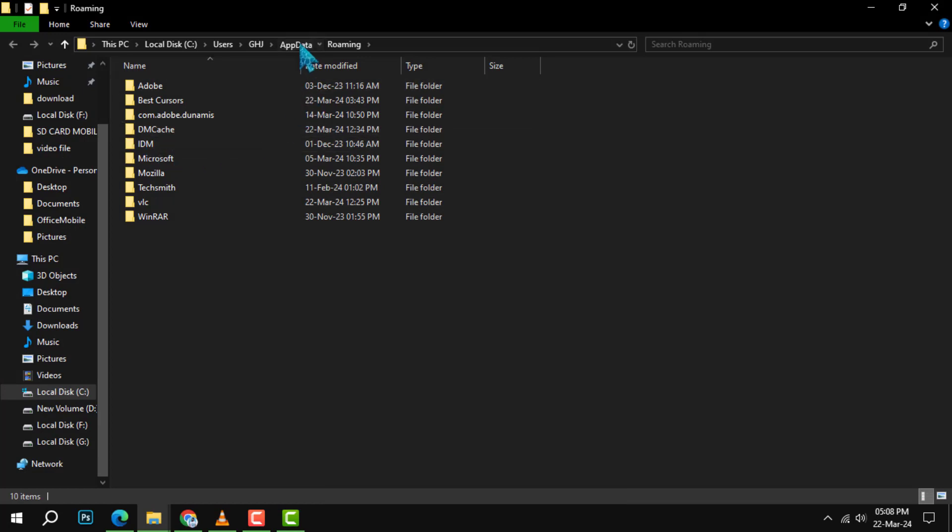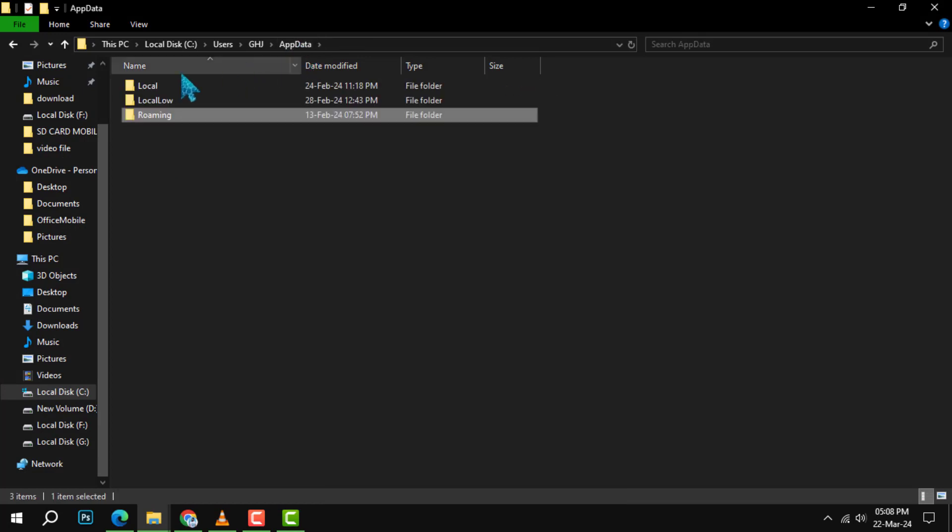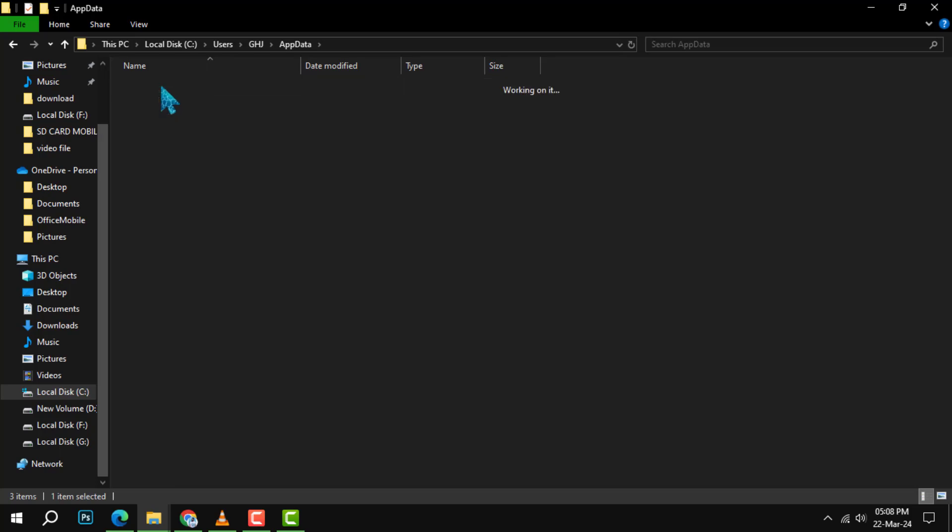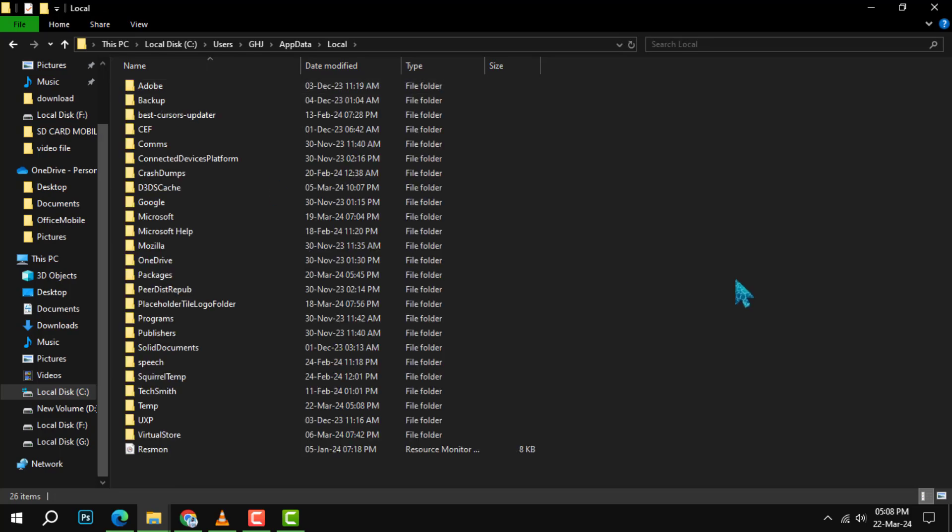Step 2. In the AppData folder, navigate to the local directory to access your local files.